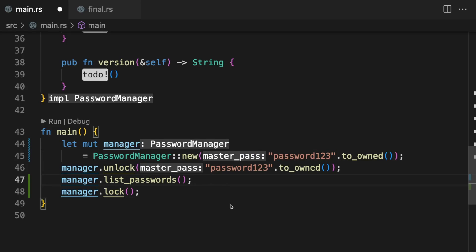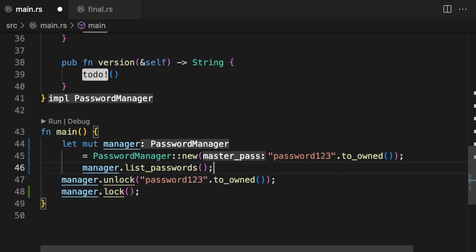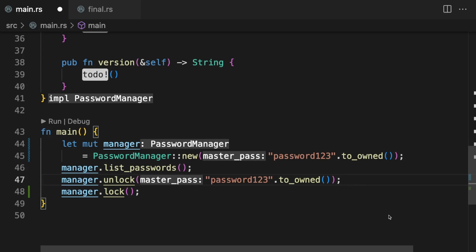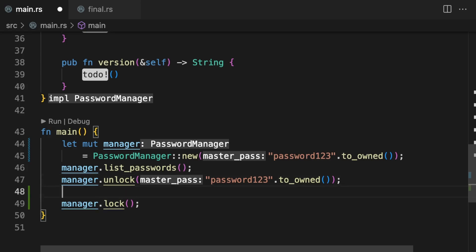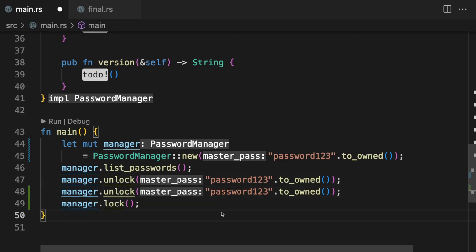However, there's nothing preventing users of this API from misusing it. For example, we can call these functions out of order, or we can call functions consecutively even though it doesn't make sense. As you can see the code still compiles, which is a problem because we don't want users of our API to run into runtime errors or unexpected results.